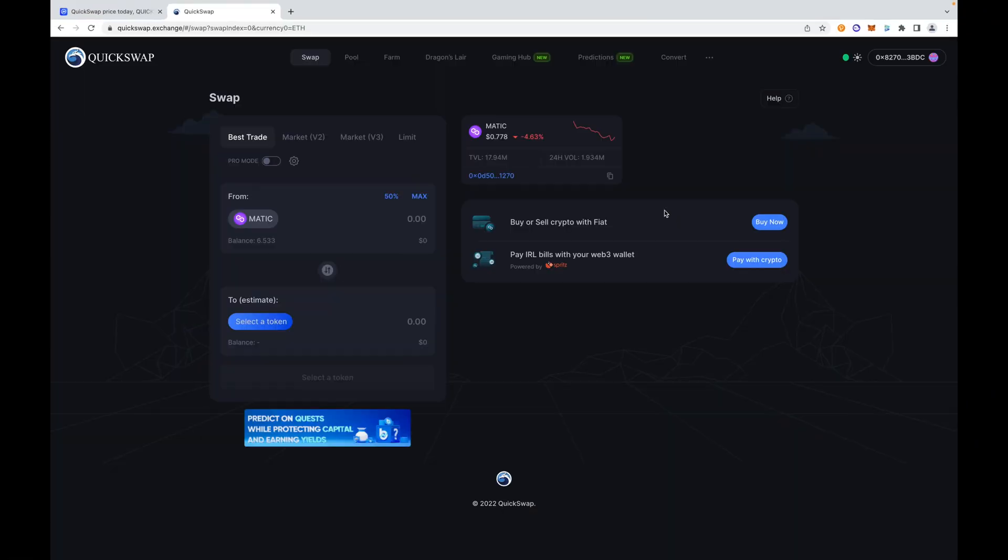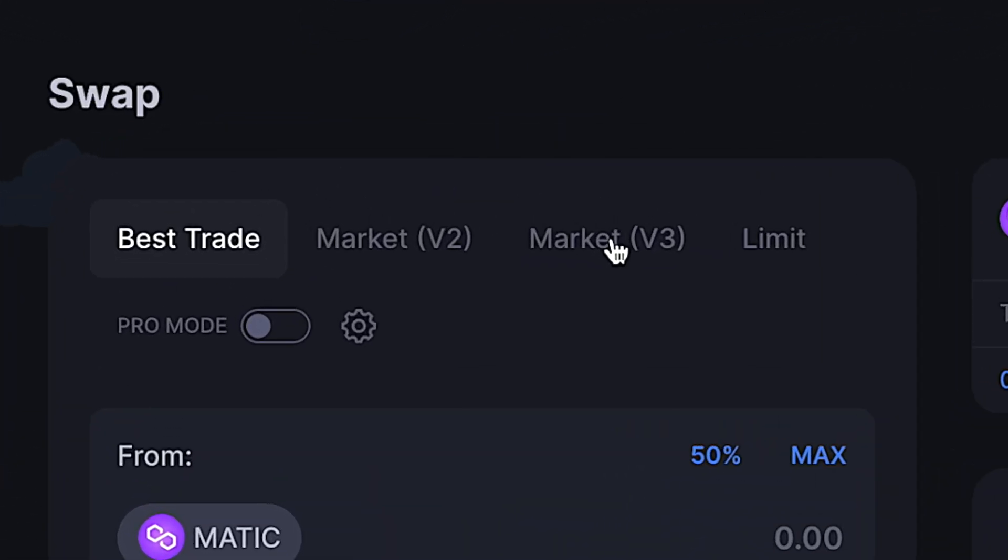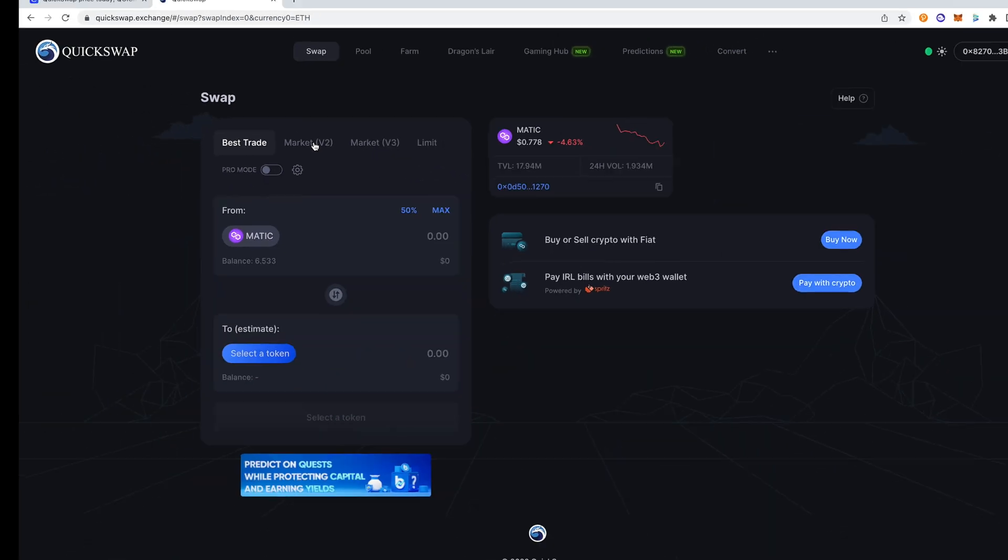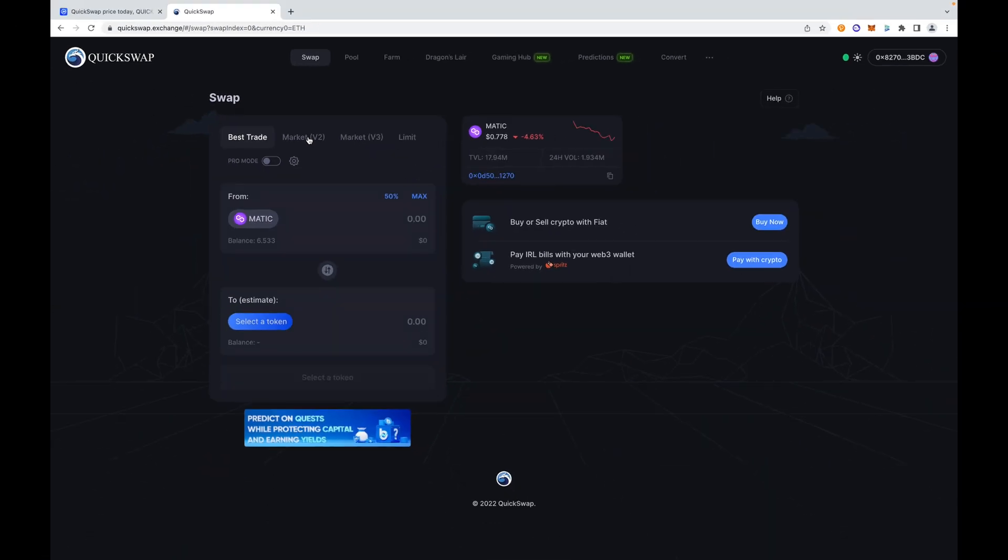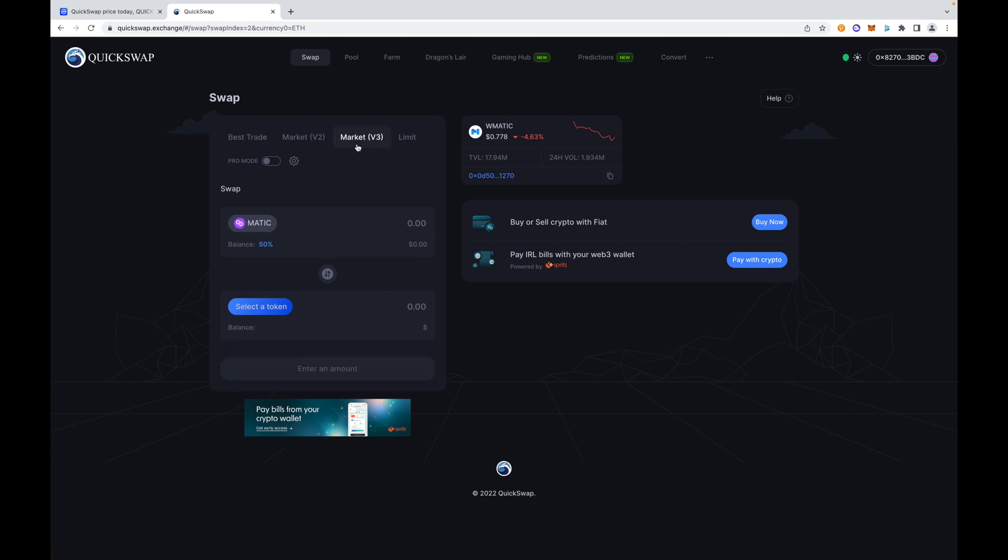This should look familiar. You have a pro mode if you wanted to get technical, you have the usual slippage tolerance, expert mode, change language. You have Market V2 (version 2) and Market V3 (version 3). Version 2 is more automated market maker related, AMMs, and then version 3 is concentrated liquidity.